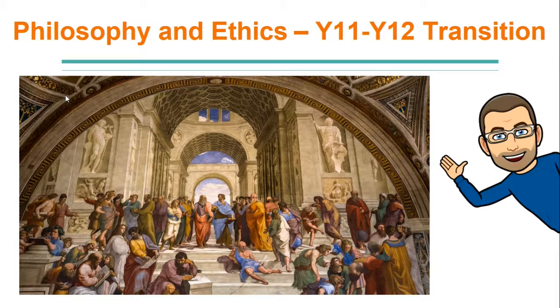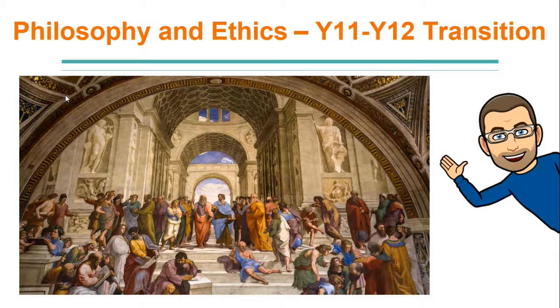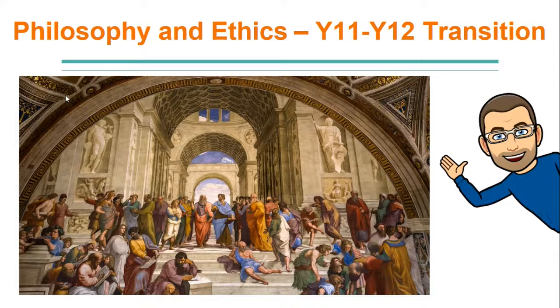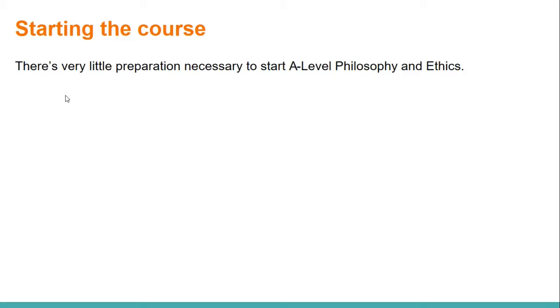Philosophy and Ethics Year 11 into Year 12 transition - what do you have to know and what do you have to be aware of at this point? There's lots of information probably coming your way over the next few days. The good news is there's very little preparation necessary to start the A-Level Philosophy and Ethics course. Other than the bridging project, you don't have that much to worry about this summer.